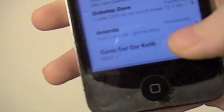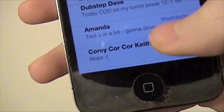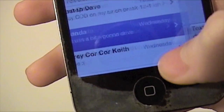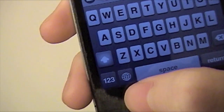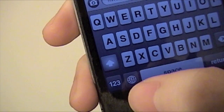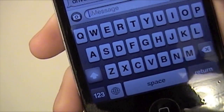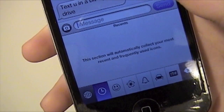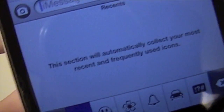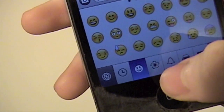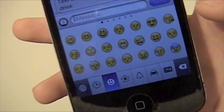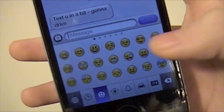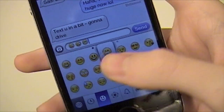Now when you go to text people, you have this little world icon here, and you tap that, and there we go — click here and you have all your emojis. So you can type those.